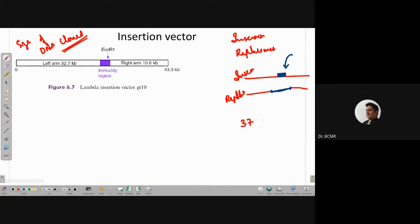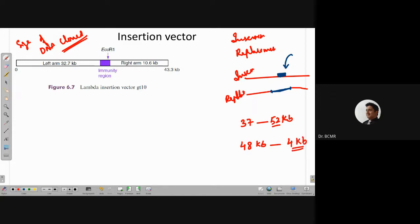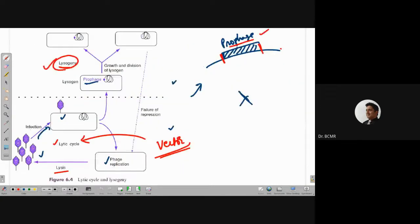The lambda genome is already about 48 KB. If it is insertional, the maximum you can clone is about 4 KB, and you cannot clone it anywhere — there are certain restriction sites. There is a modified lambda vector called GT10, where they have engineered a unique EcoRI site. There is a region within the lambda DNA called the immunity region where you can clone.